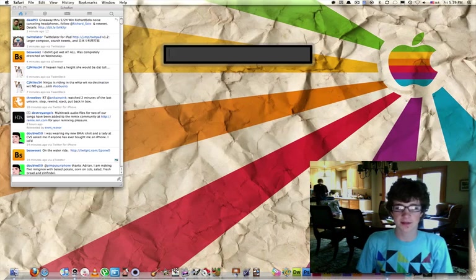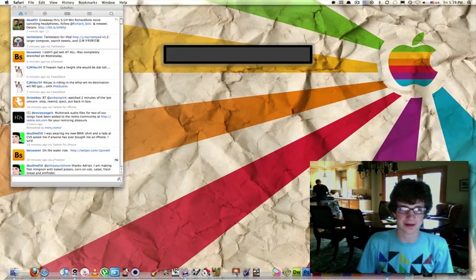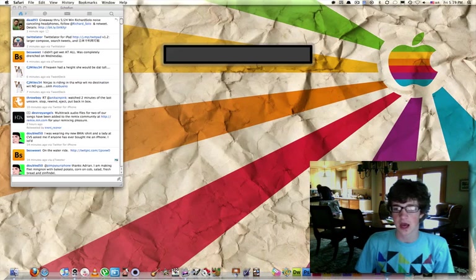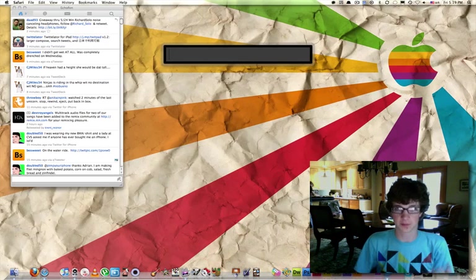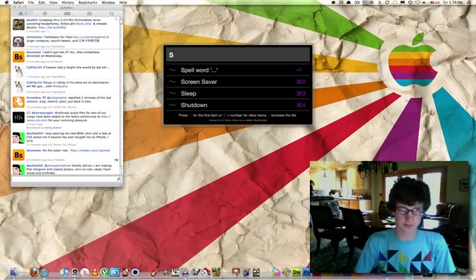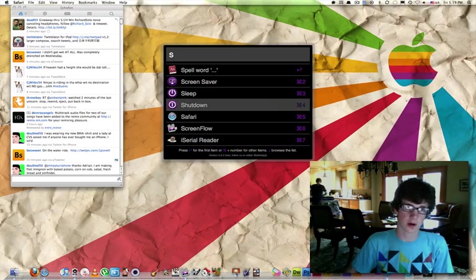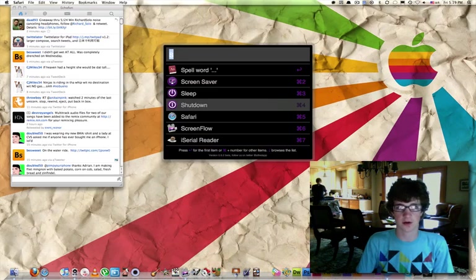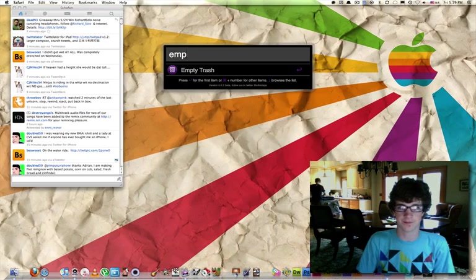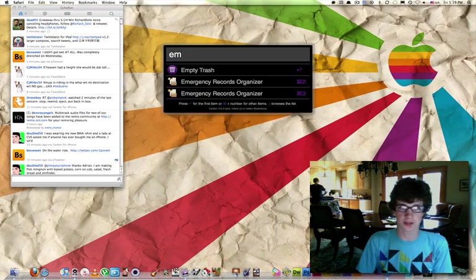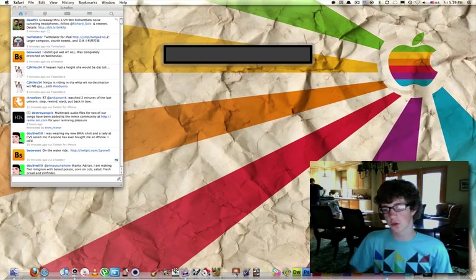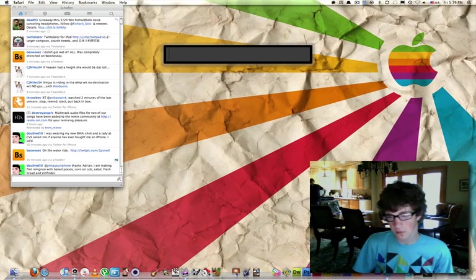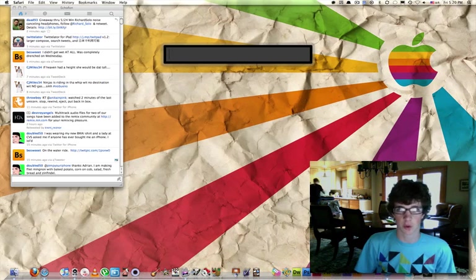It has quite many interesting little functions. You can also do system commands from this. You can put it to sleep. You can put the screensaver on. You can shut down. You can empty the trash. Just cool little stuff like that.